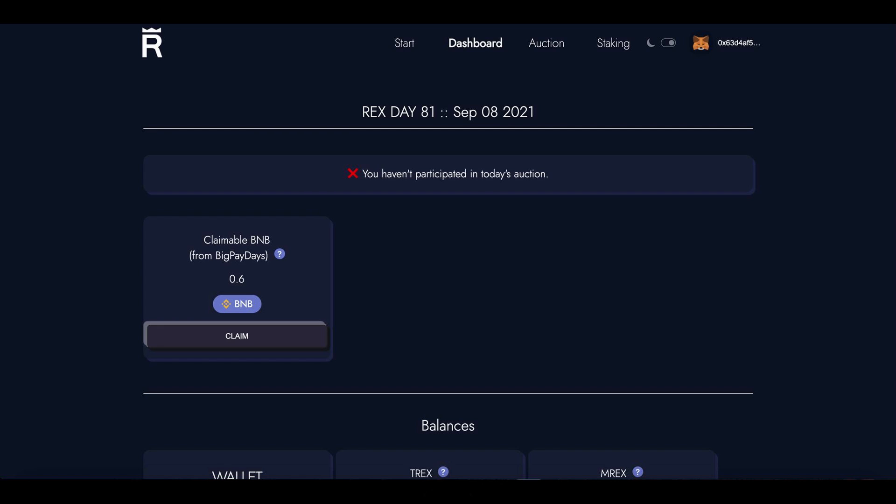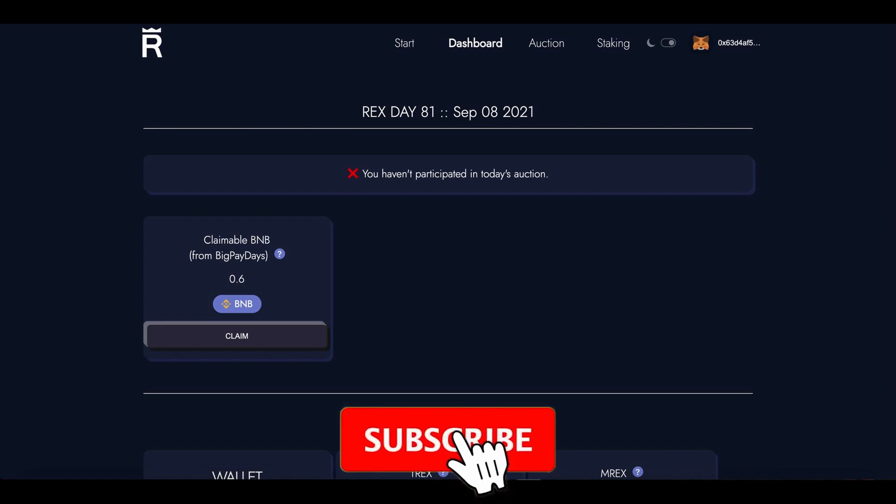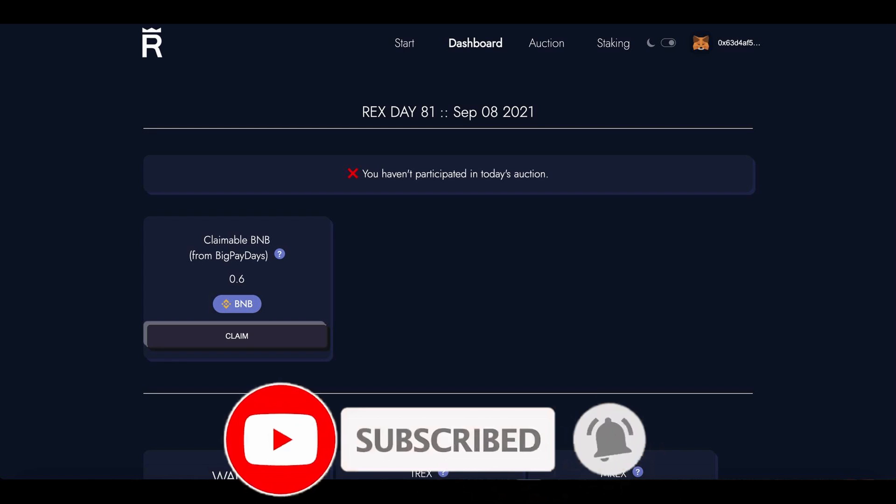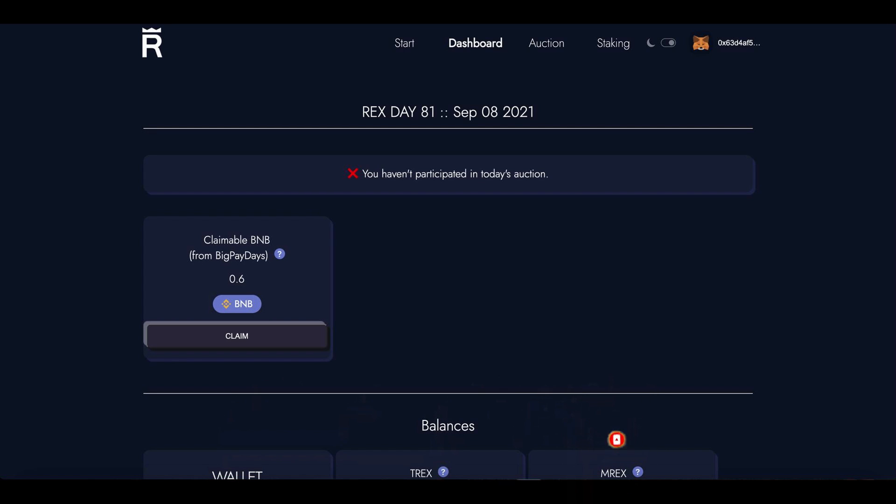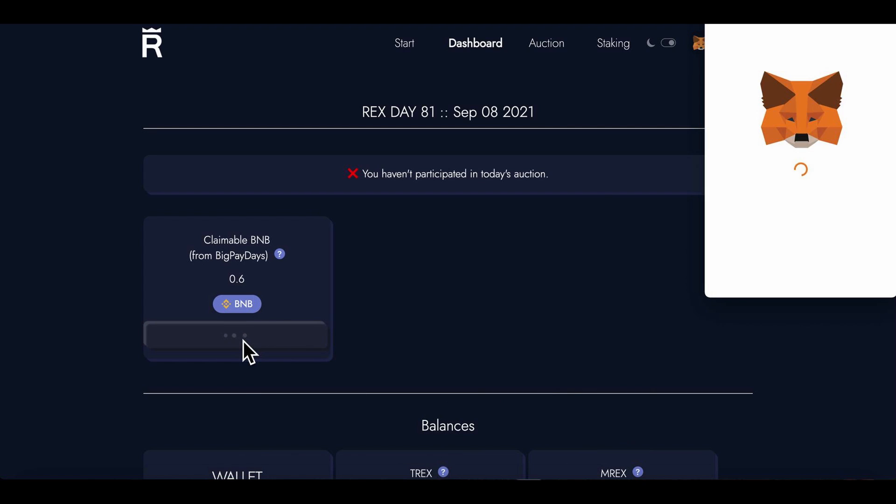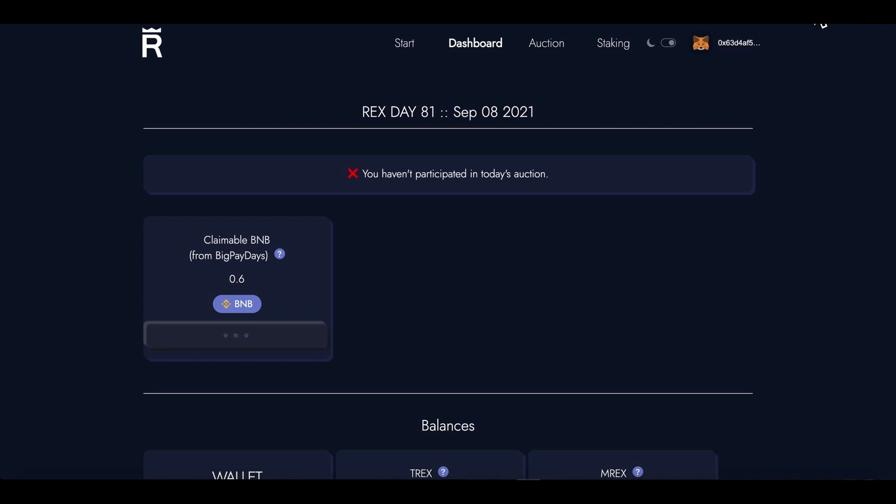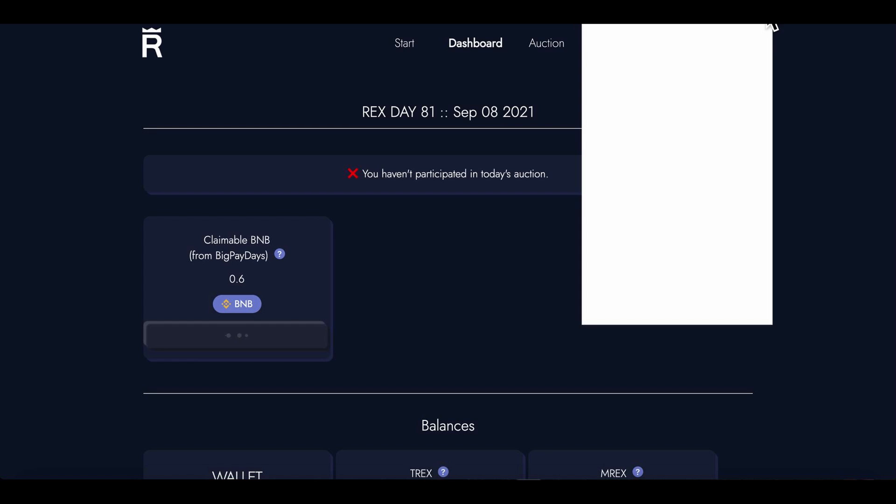So while I'm here, why not just make this claim? Let me go ahead and click this claim button right here. That opens up my MetaMask, and I'll drop that in.